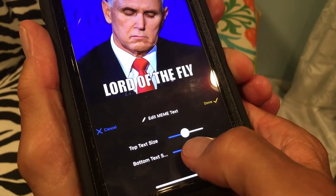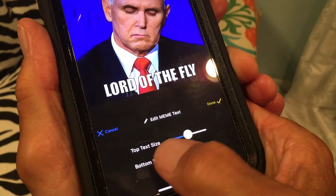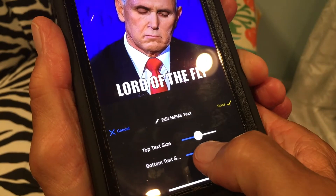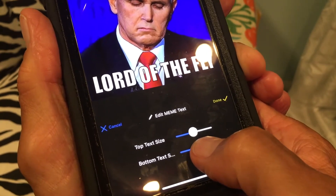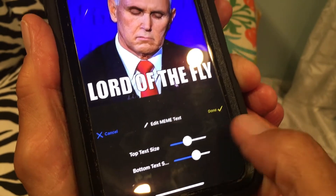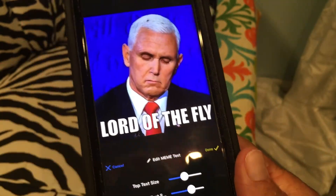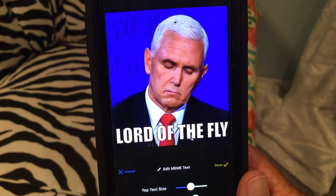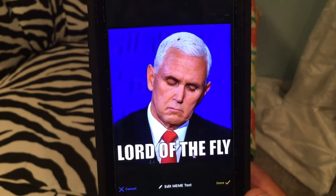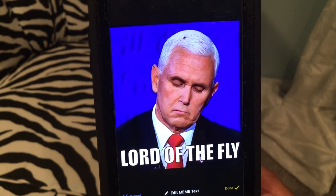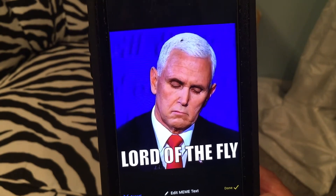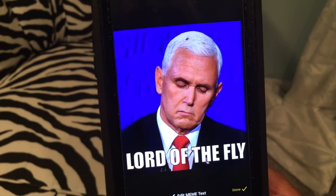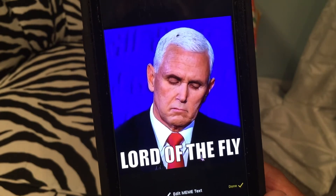Down at the bottom we can increase the bottom text size — you can increase the top text too — but I'm just gonna make it a little bit bigger so you can see it. There it is: 'lord of the fly.' This was Mike Pence — he had a fly land on his head — so we're kind of making a mime out of him.